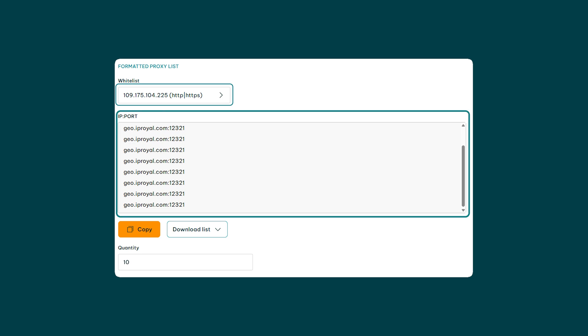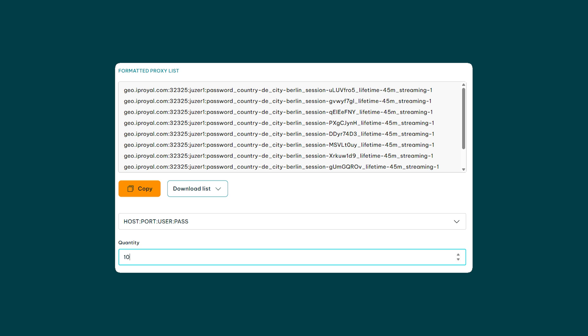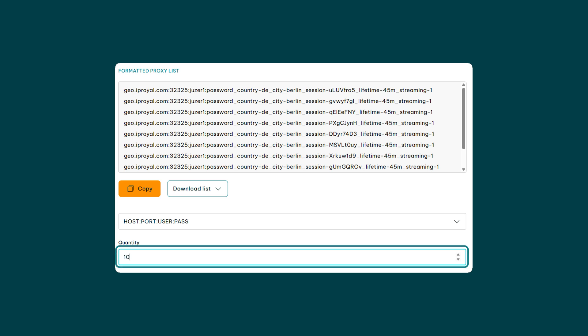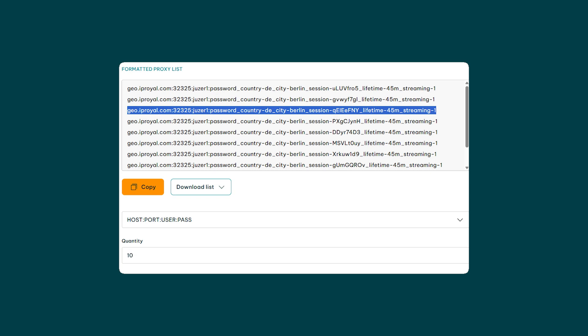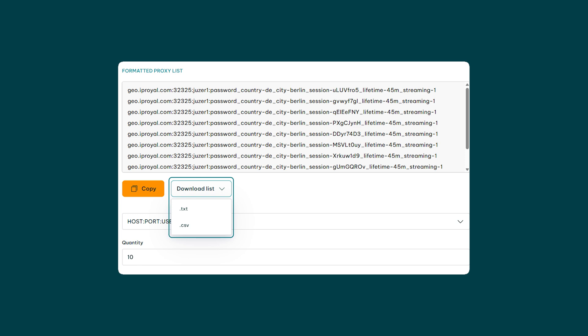Then scroll down to the formatted proxy list section and you'll see your proxy credential in the username and port format. Whether you go with the authenticated or whitelisted method, you can change the number of unique sessions you want to generate by typing in the desired number in the quantity field. Then use the copy button to grab the entire proxy list, or you can manually select and copy any proxy string. If you want to save them, hit the download button and get them as a txt or csv file.